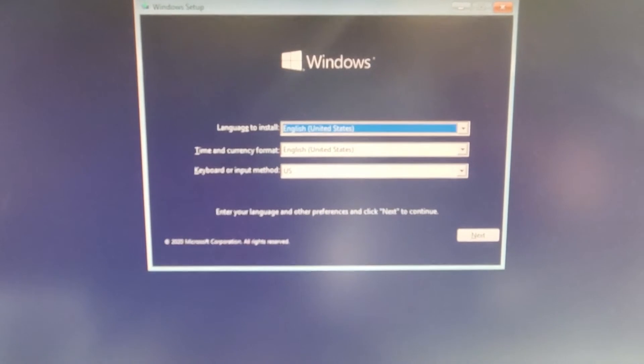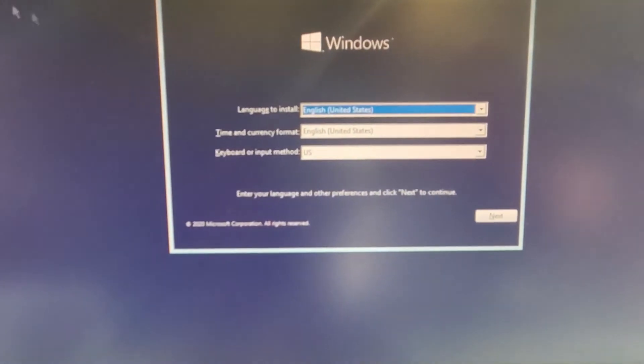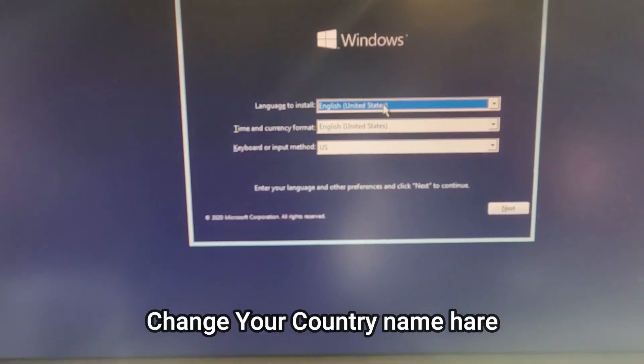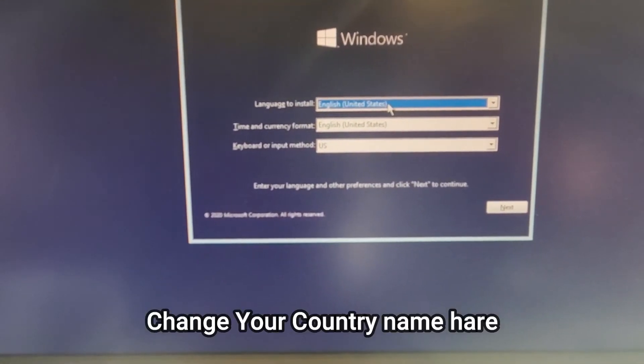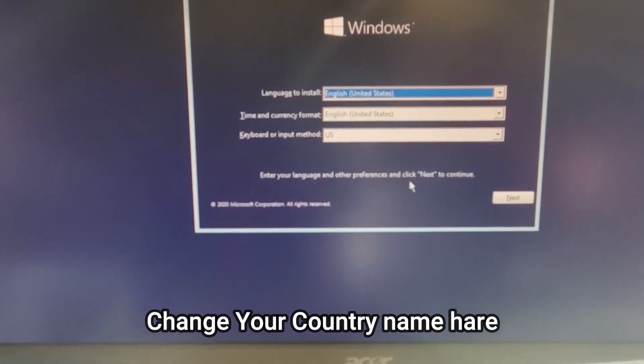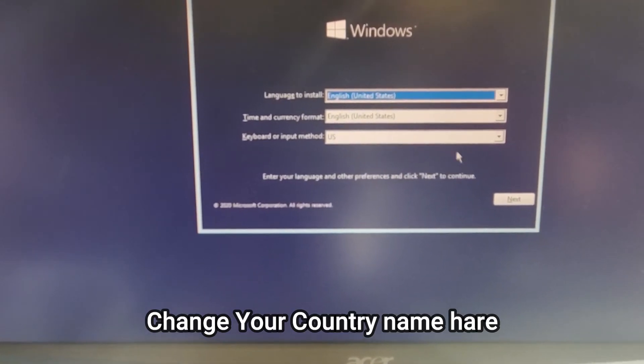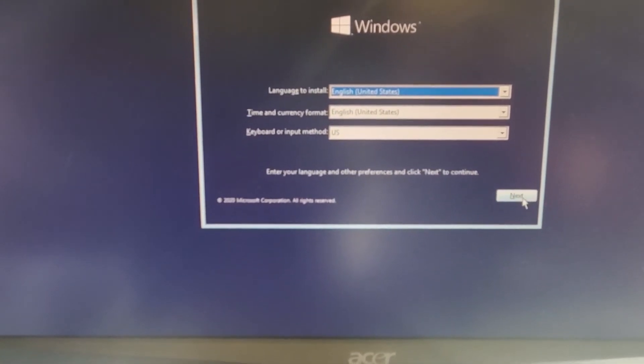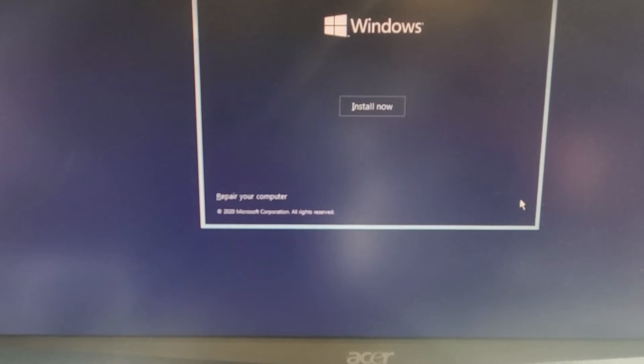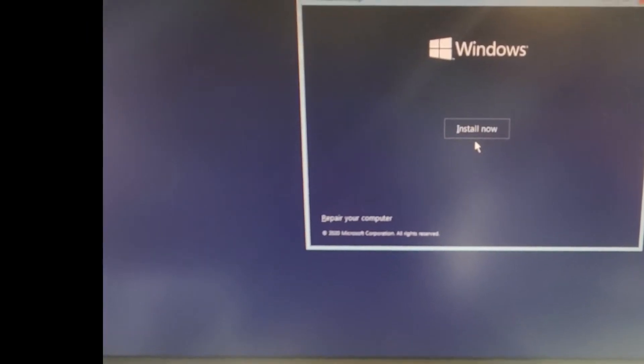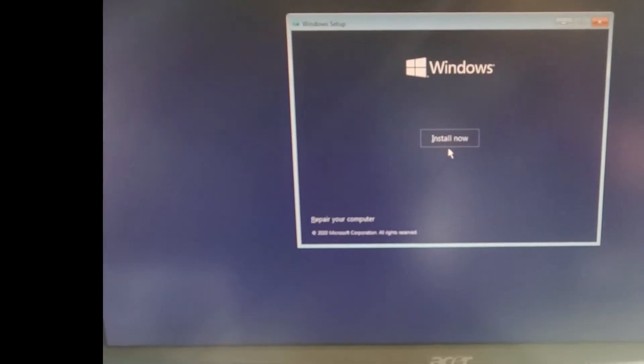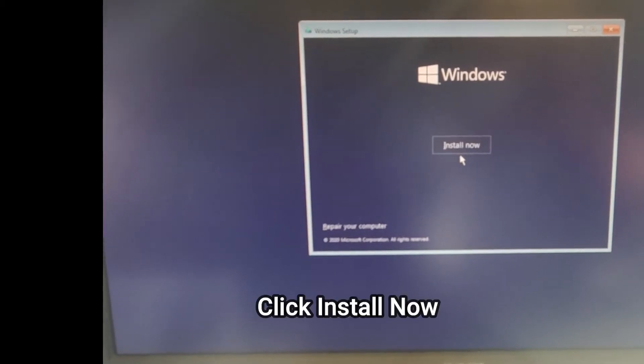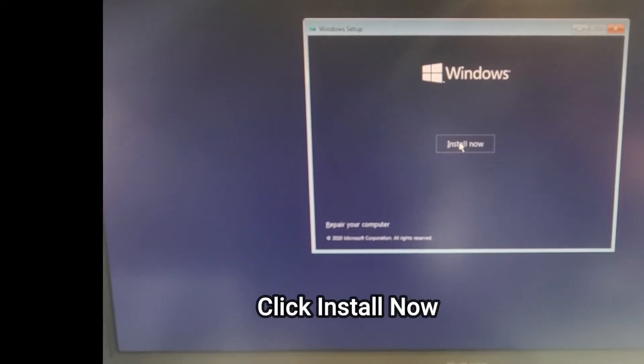Windows 10, United States looks good, press next. Install now or repair your PC? We will press install now.